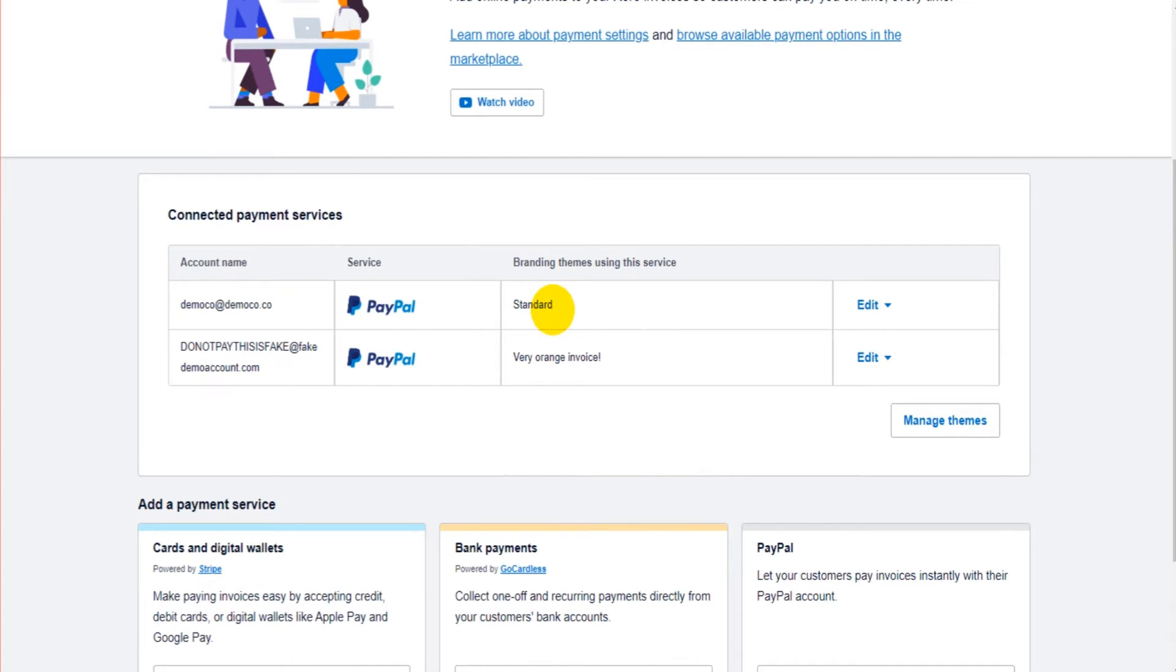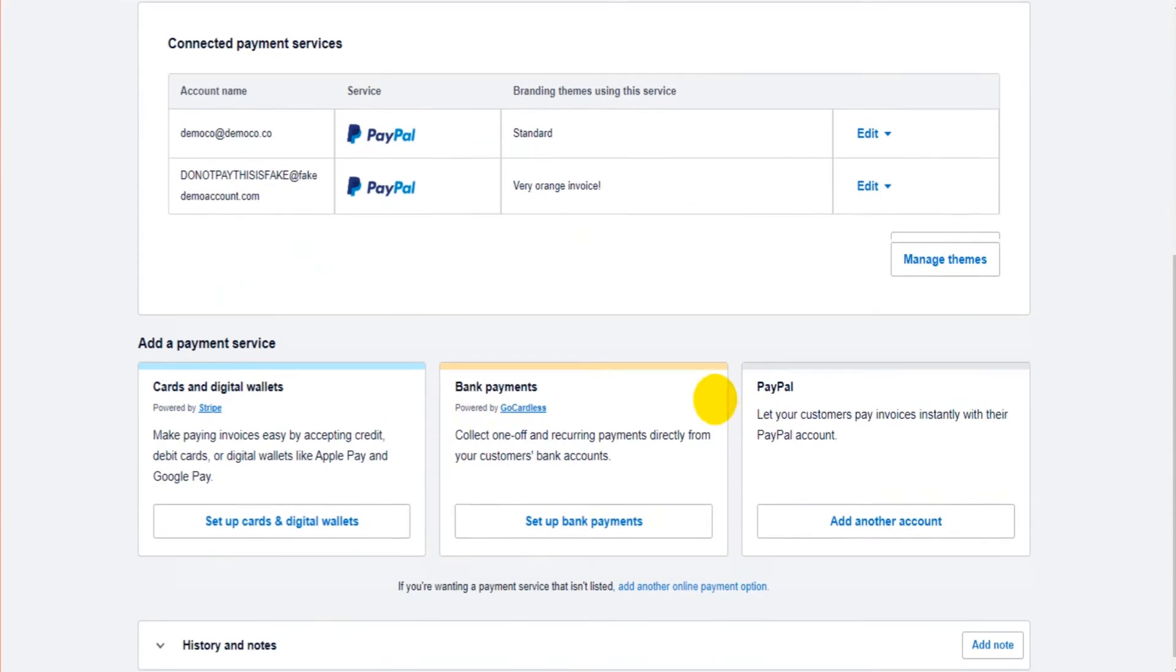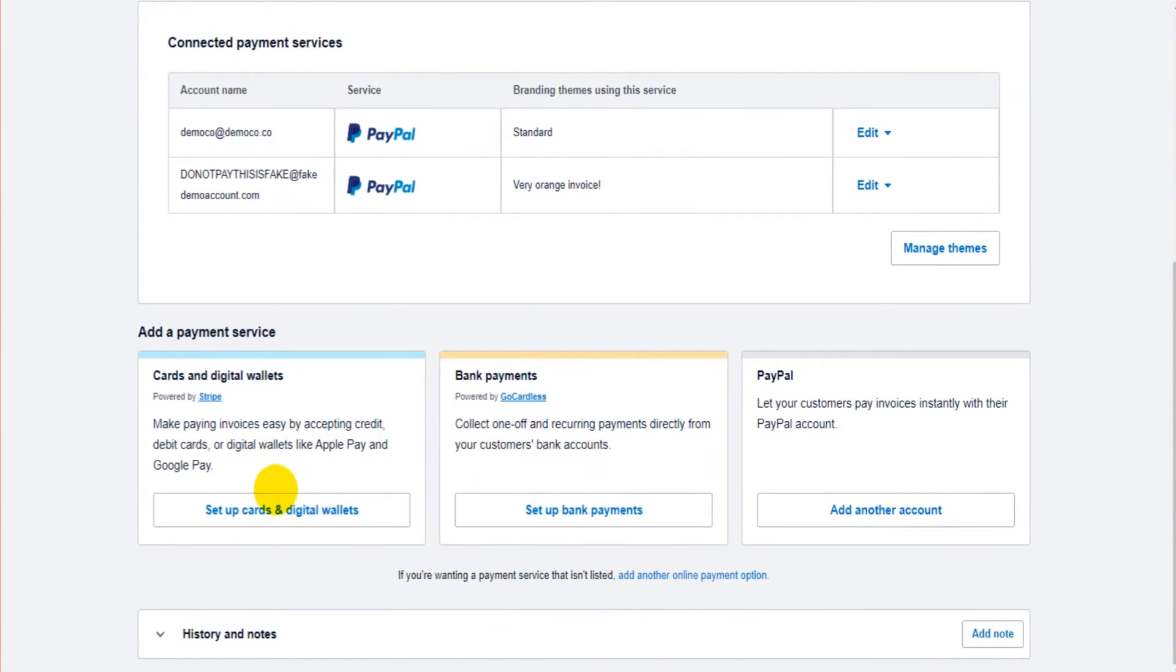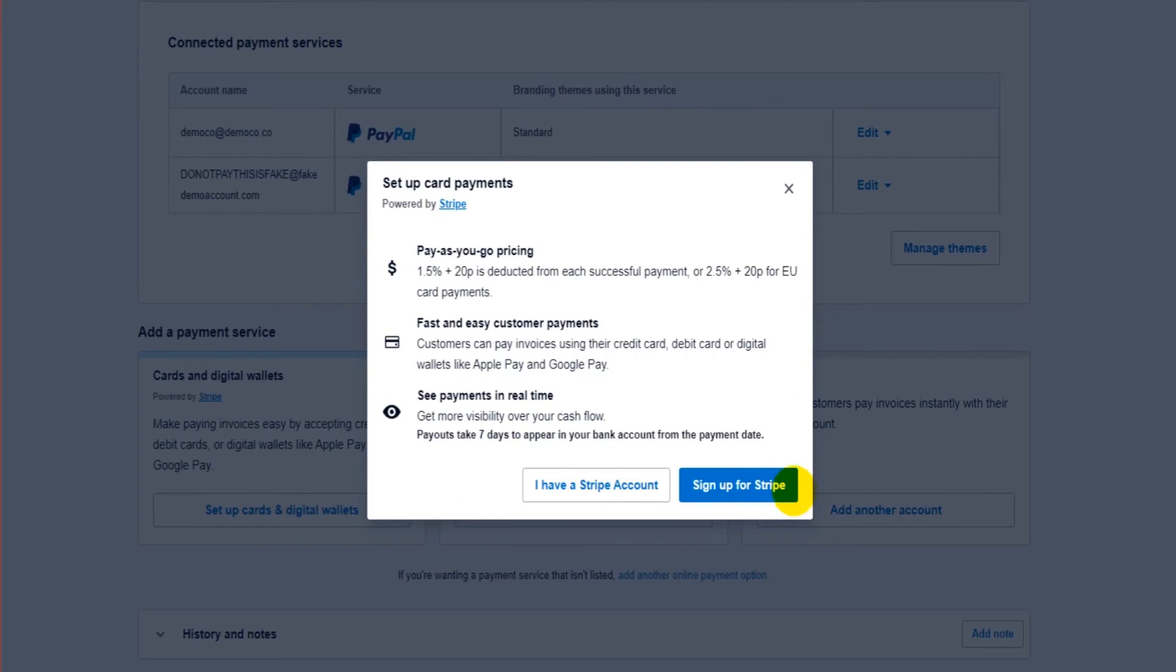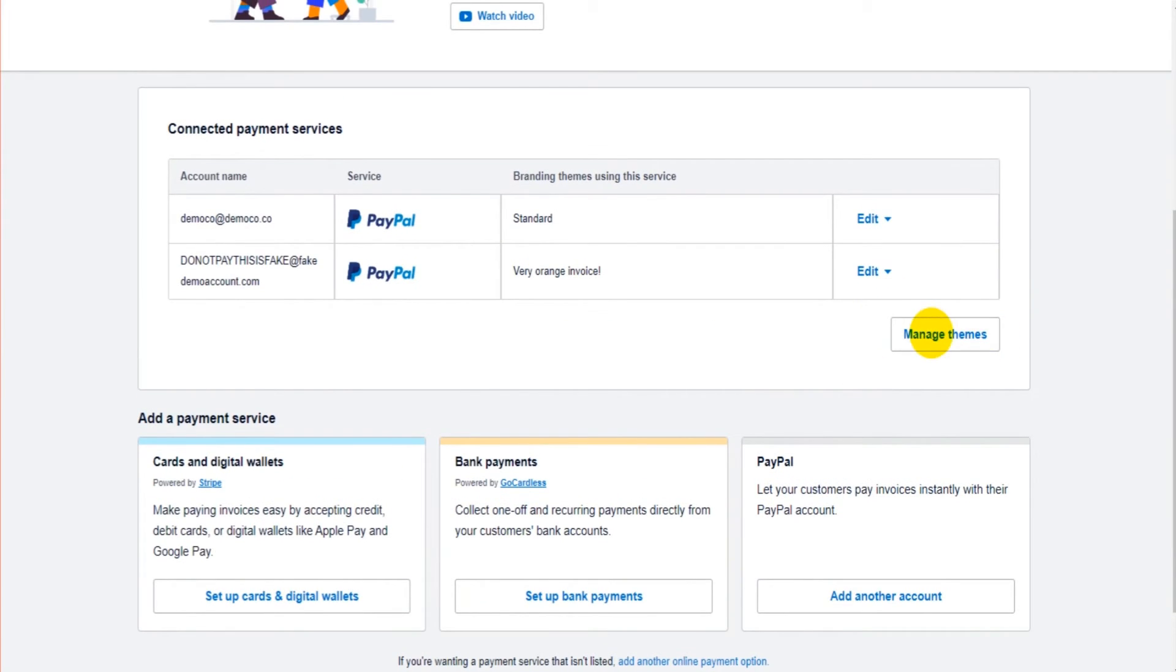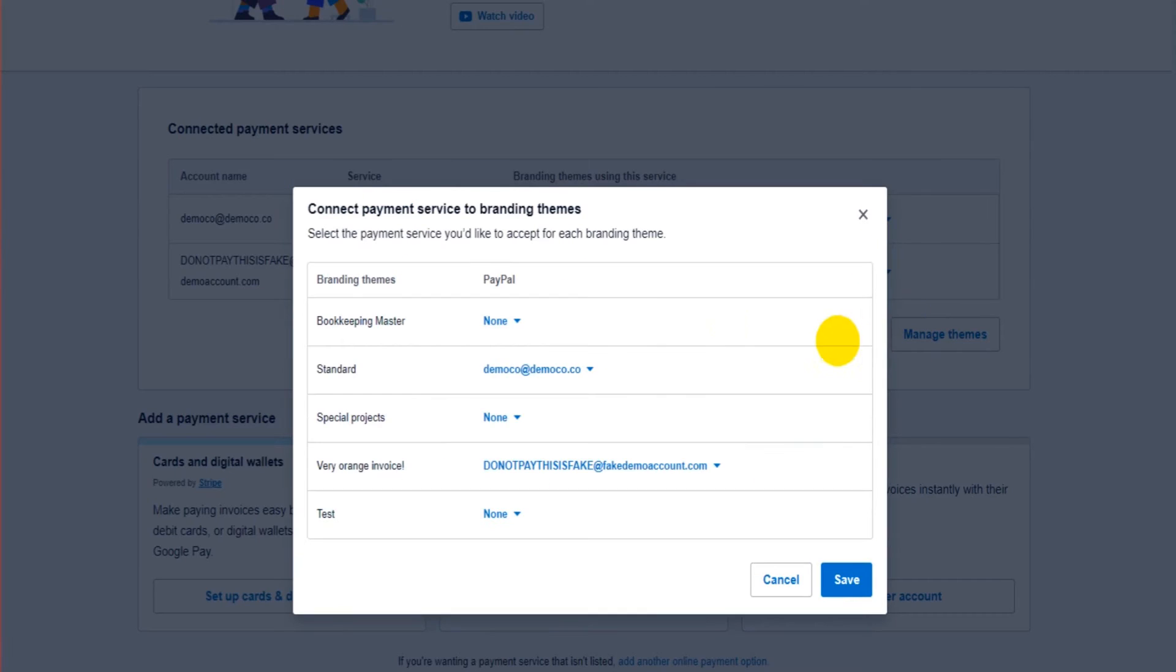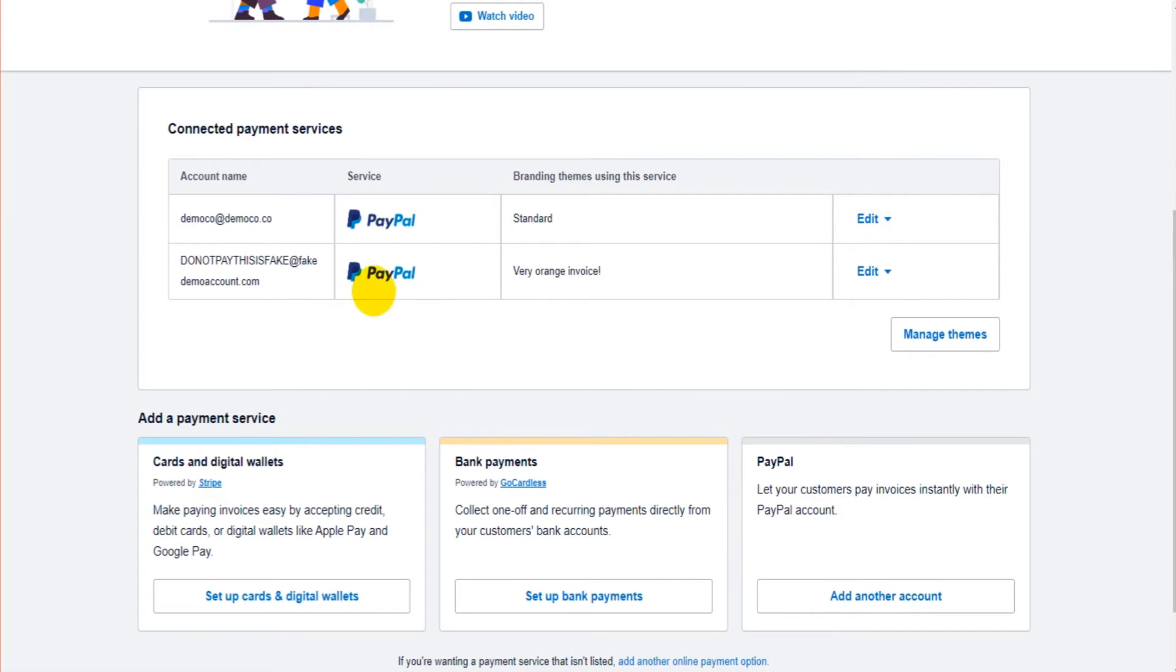When it's added to Xero, you can then assign that payment service to an invoice template. So you can see the invoice template, the standard invoice template has PayPal, the very orange invoice has PayPal. If we were to add say a card payment, this one is Stripe, so we can sign into our Stripe account or sign up for Stripe.